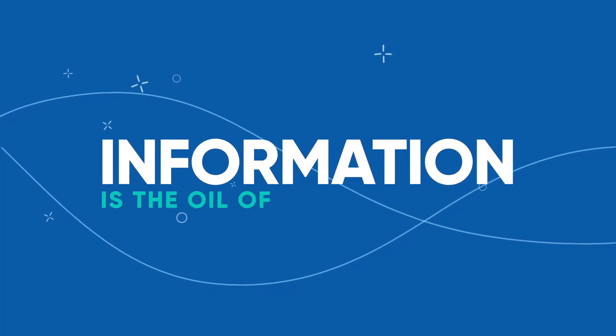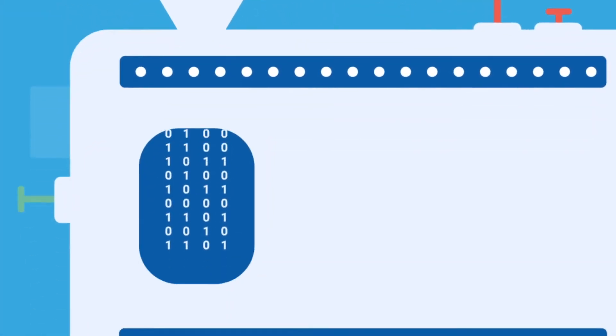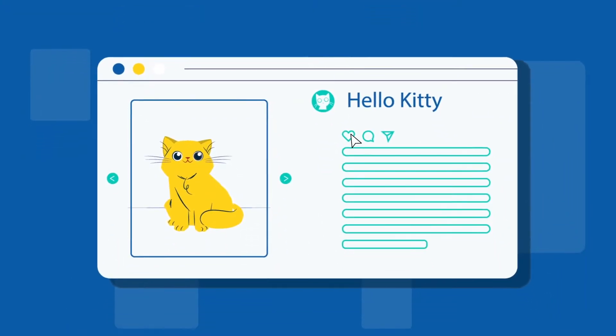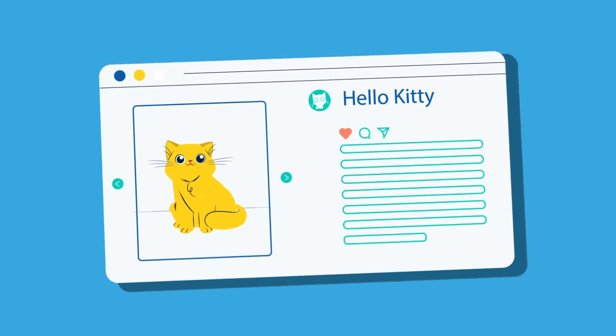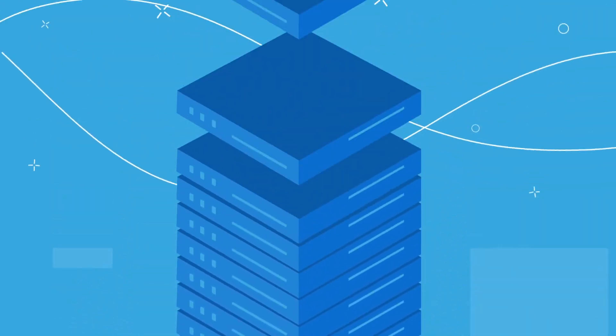Information is the oil of the 21st century, and analytics is the combustion engine. Every time someone around the world clicks somewhere, it adds to the ever-expanding datasets.